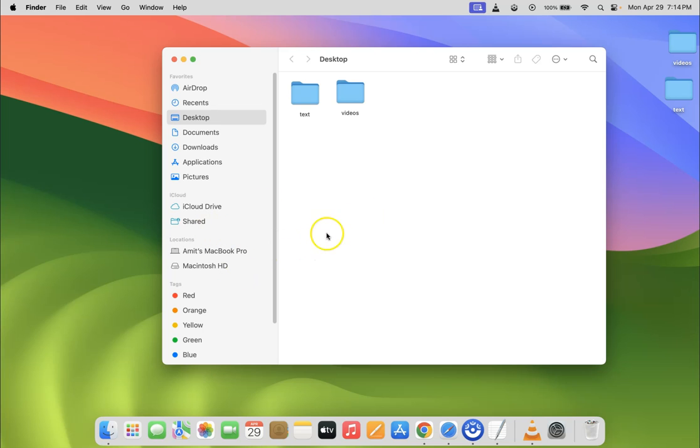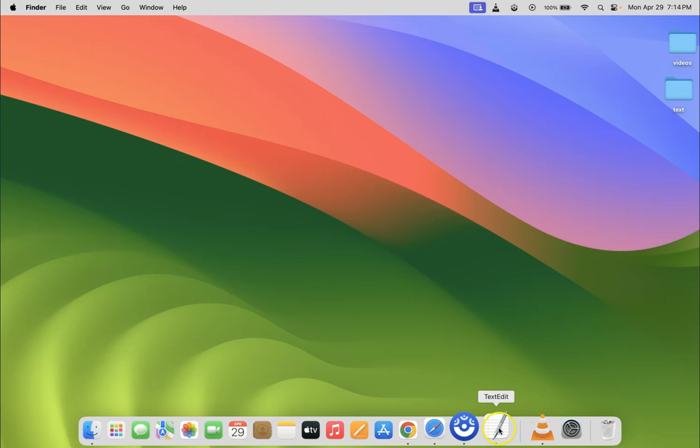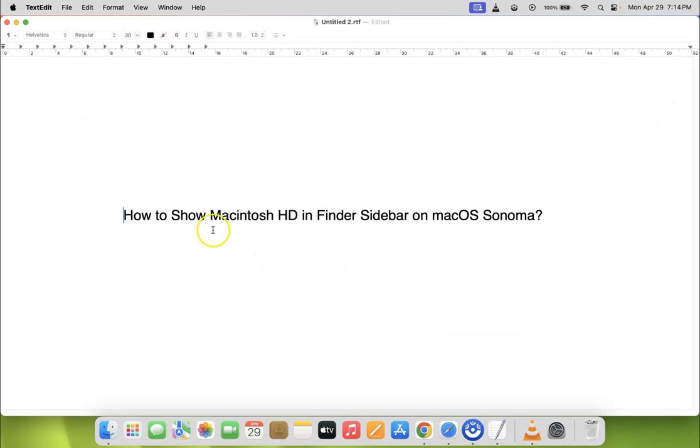So it's now done. You can close your Finder. Let me close it. That's it! In this way, you can easily show Macintosh HD in Finder sidebar on macOS Sonoma.